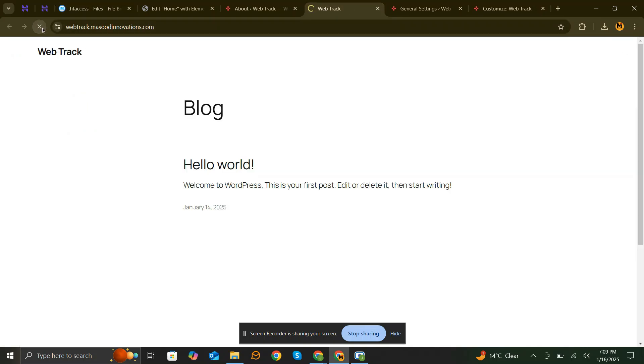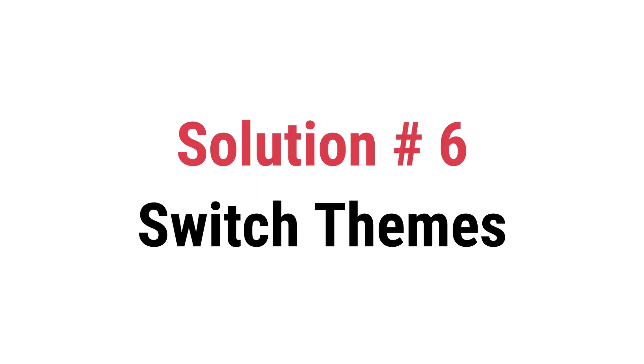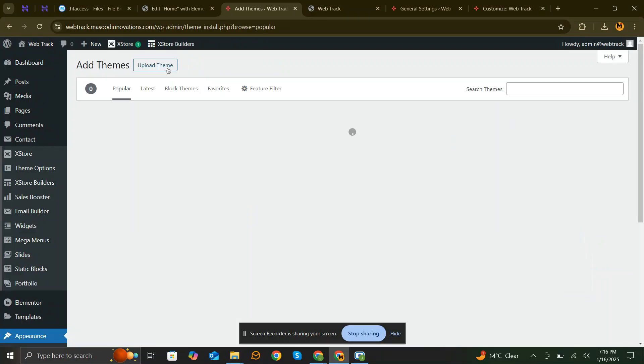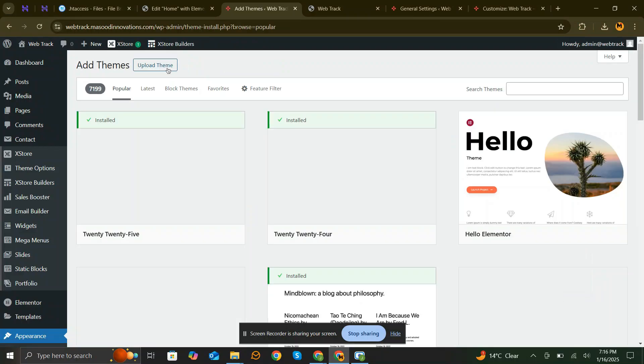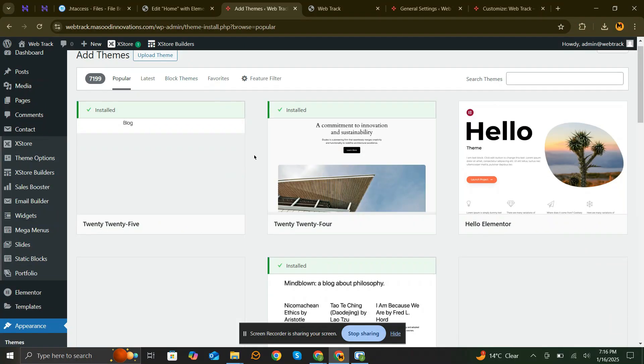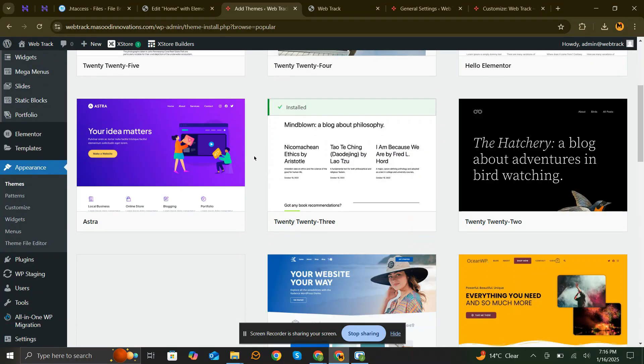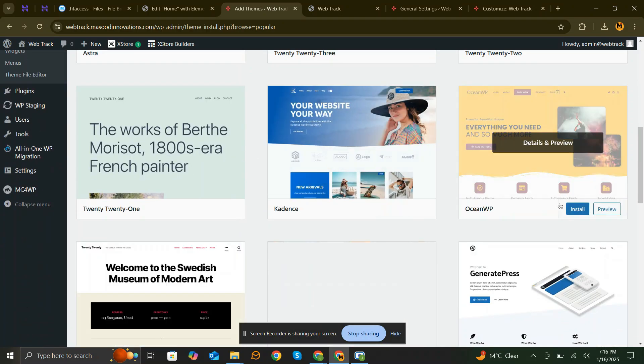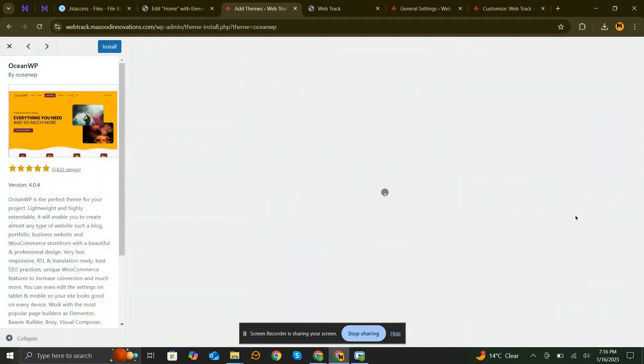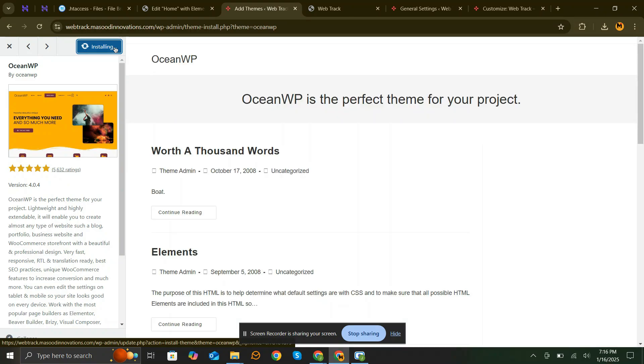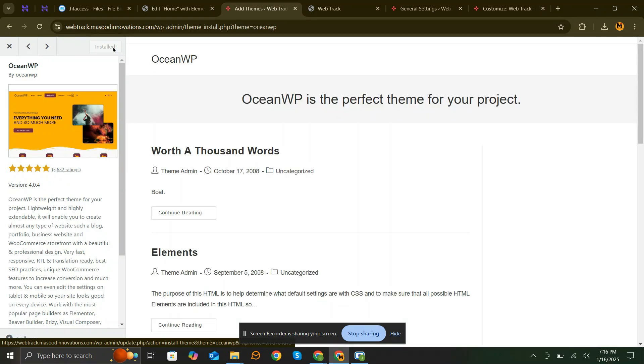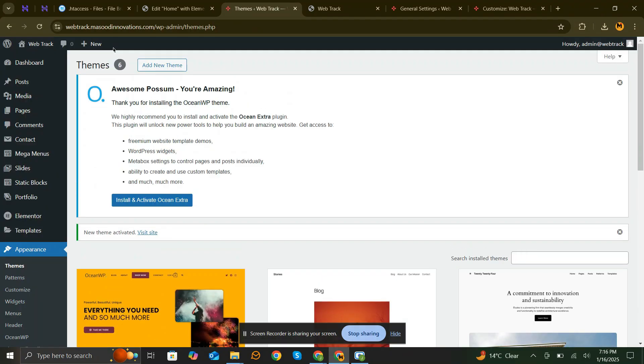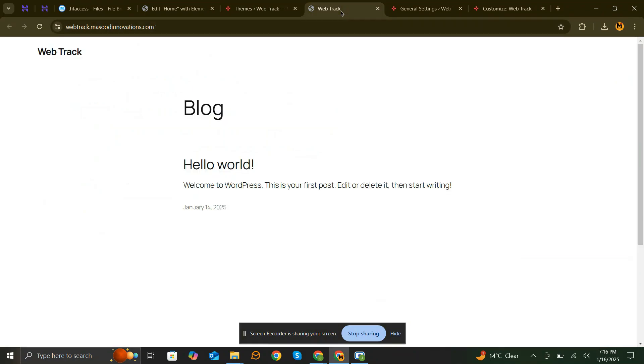Still, it didn't work. You can try changing your default theme. Just change your default theme to any other theme to check if that works or not. I am changing to OceanWP. Theme is activated, and still it didn't work.